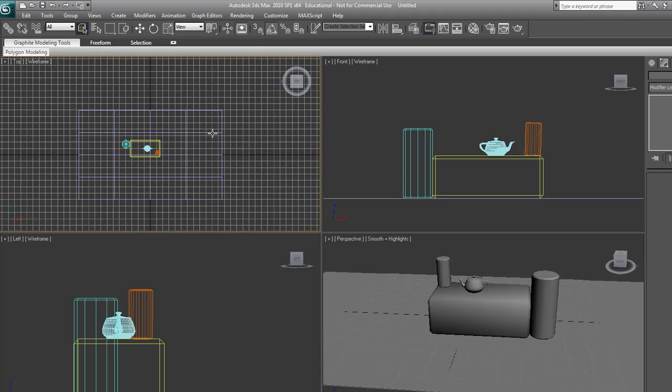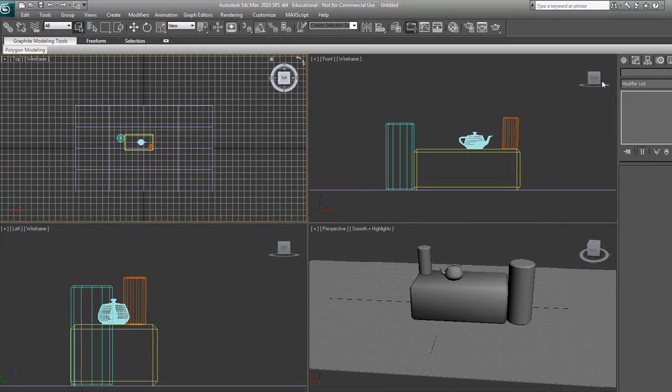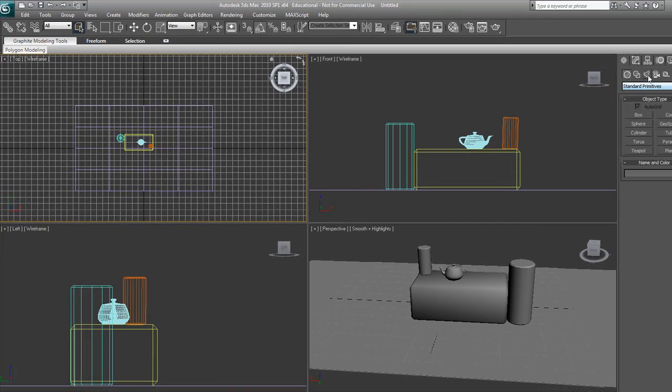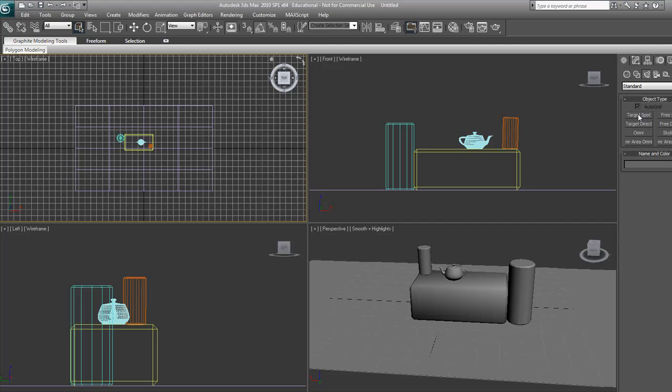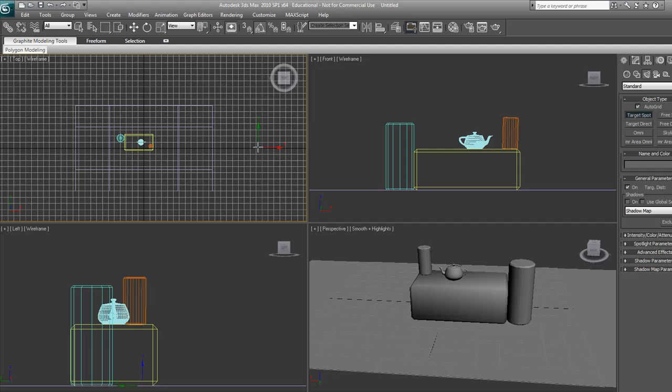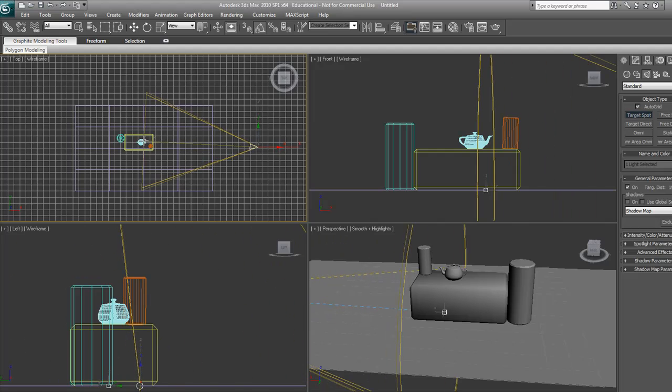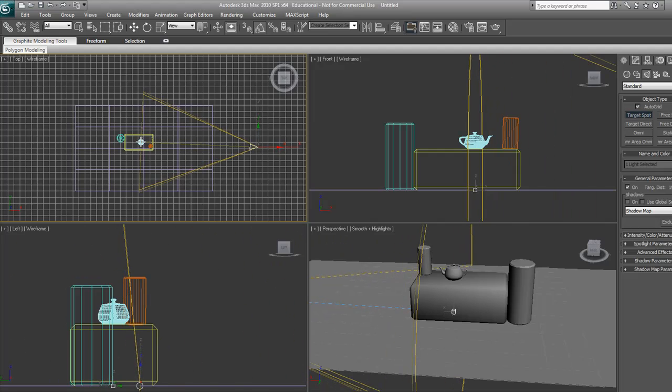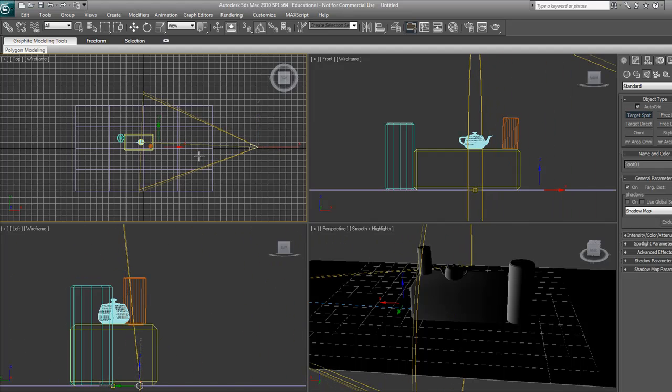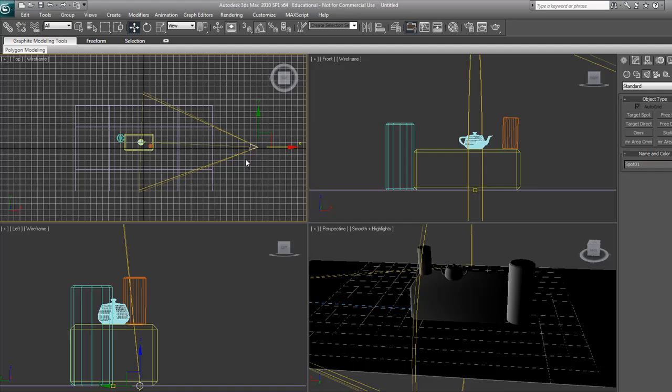Now we're going to create the light setup. We're going to create new lights, target spot, and have one coming out and looking directly at it. So that's our first light.